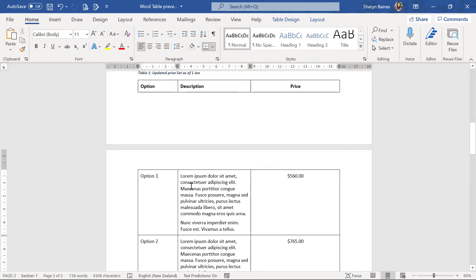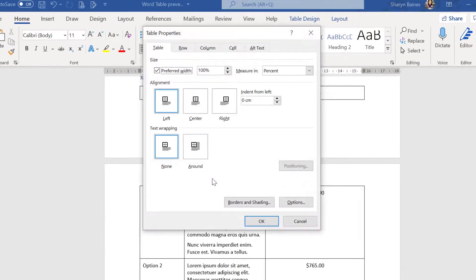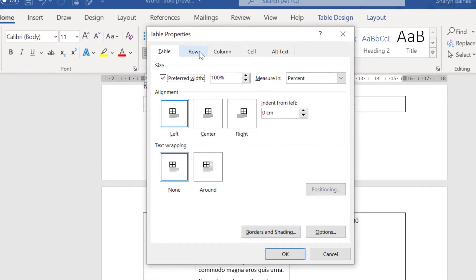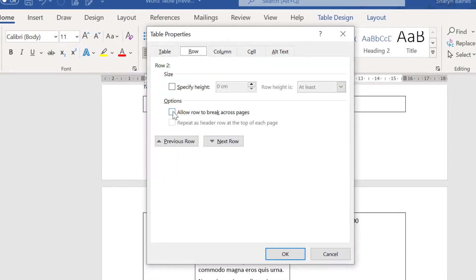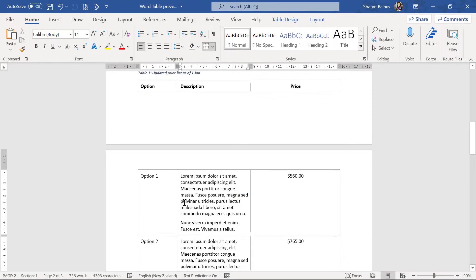Because of course we did change that option. I'll just go back again to table properties. On the row tab we remove the check mark allow row to break across pages, which then means no, I don't want this row to break halfway through and go onto the new page. So I'm hoping that's fixed your problem.